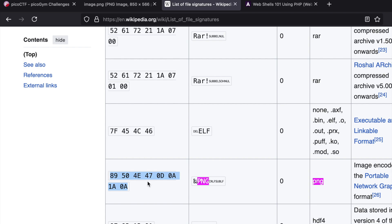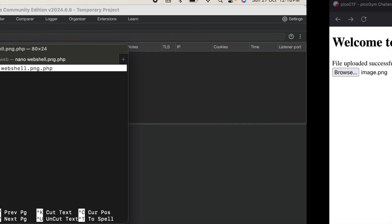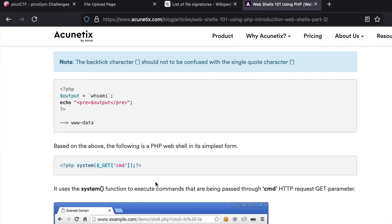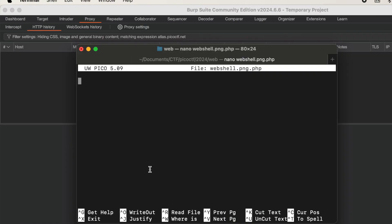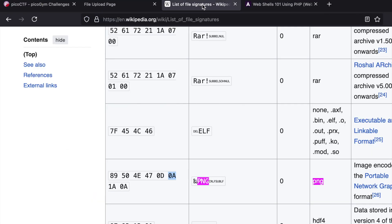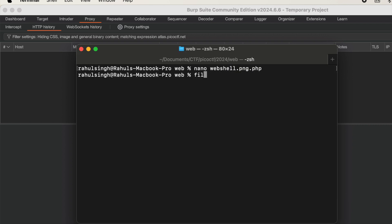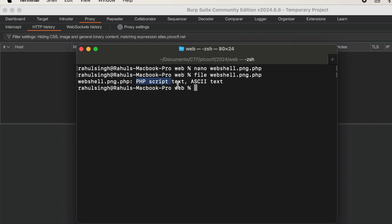At this point, let's create a shell: nano webshell.png.php. Let's get a one-liner from here and paste it. What we'll be doing is leaving certain spaces—one, two, three, four, five, six, seven, eight. Let's leave eight spaces and I'll tell you why. Let's save it.